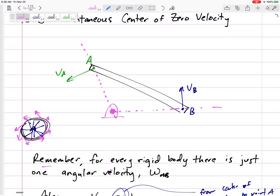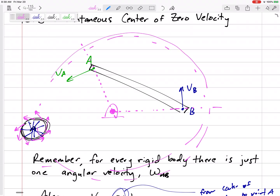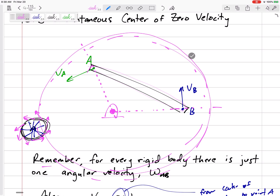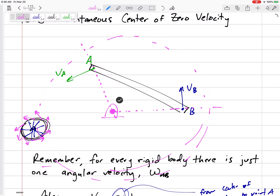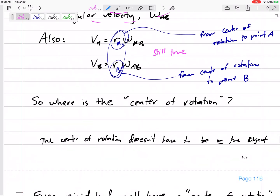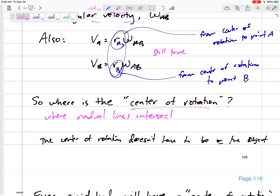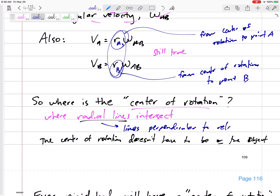It's almost as if we could make an imaginary disc, and the bar is just glued or bolted on top of that imaginary disc, rotating about what we'll call the instantaneous center of rotation. Those lines — almost like spokes on a tire — are radial lines that are perpendicular to the velocity. The center of rotation is where those radial lines intersect, and radial lines are lines perpendicular to the direction of the velocity.